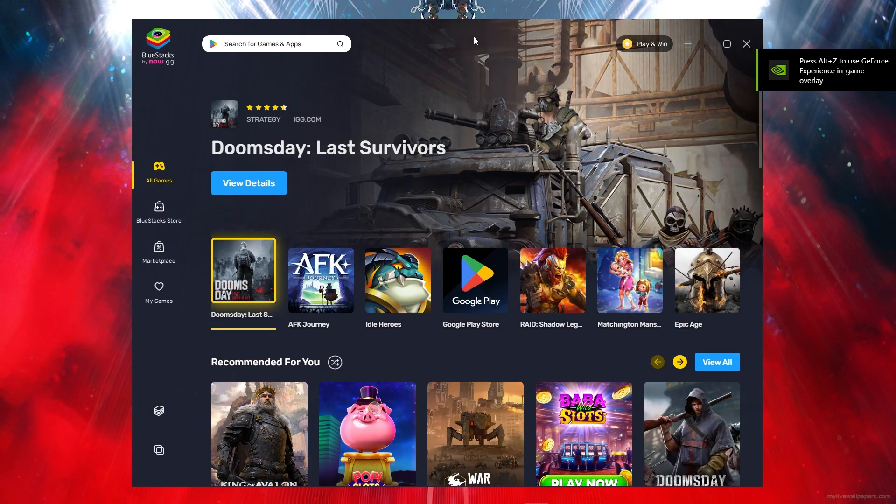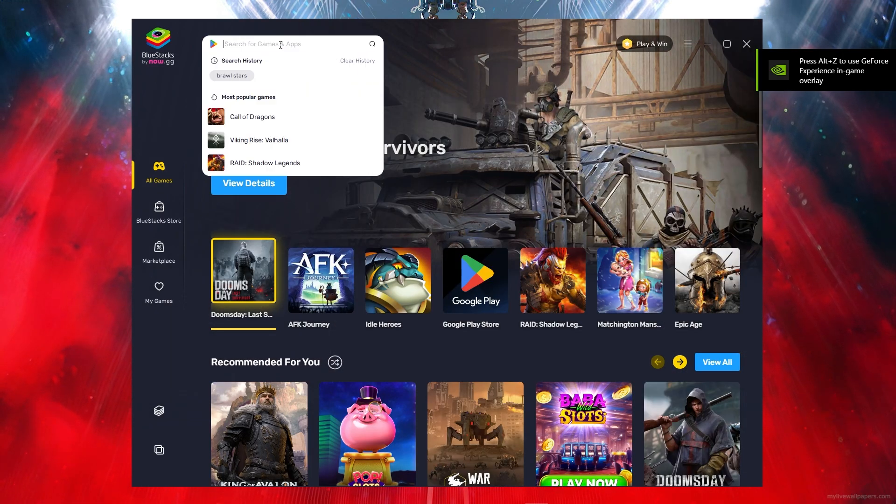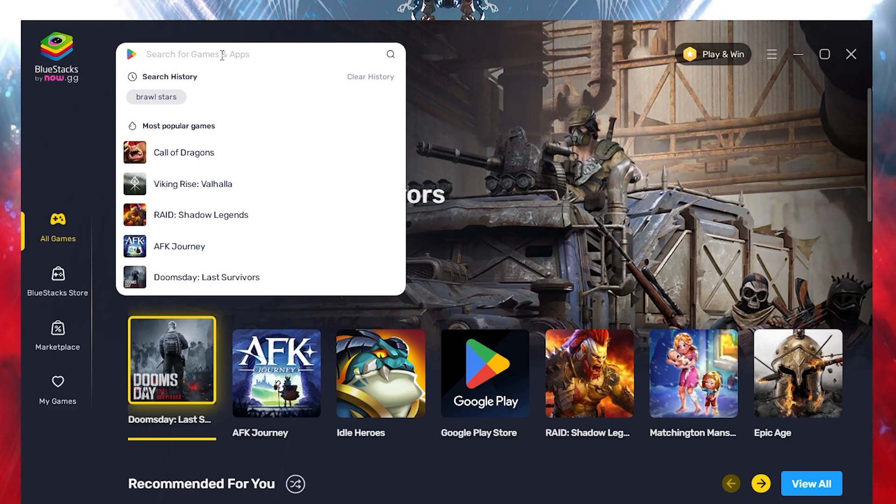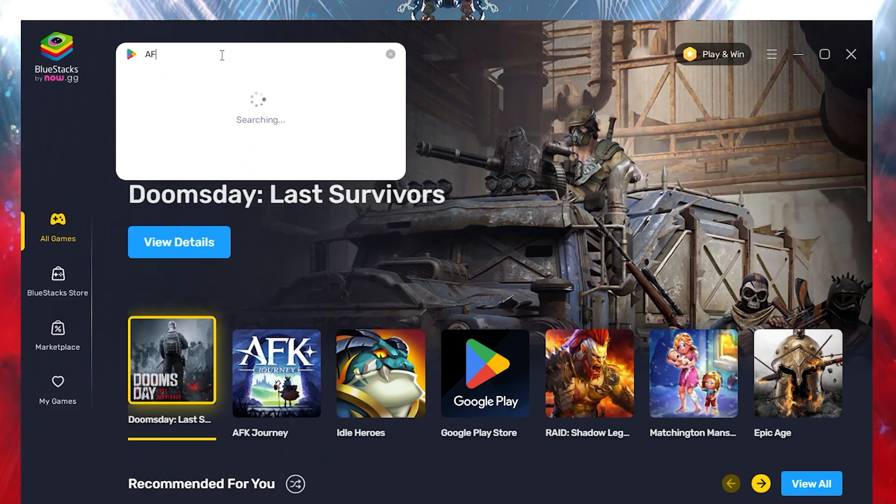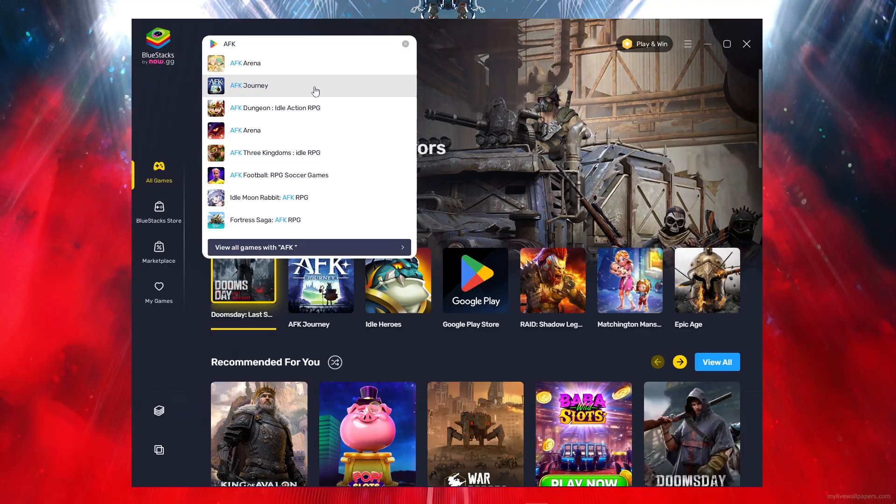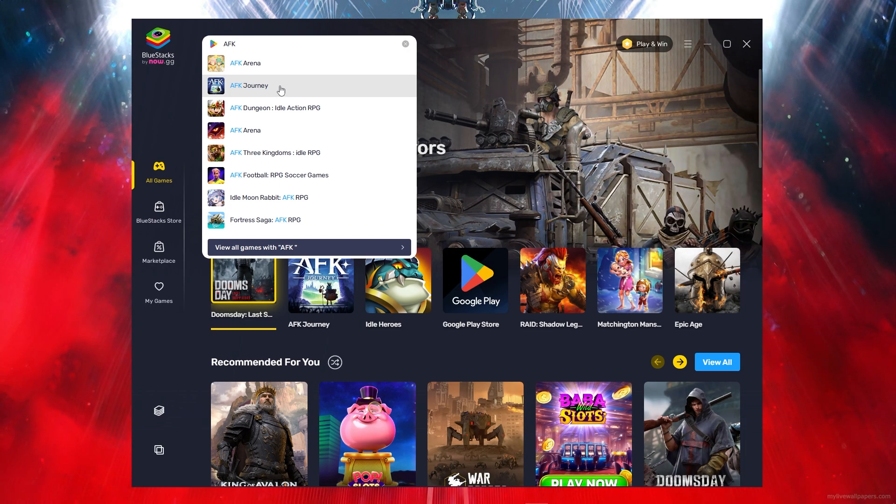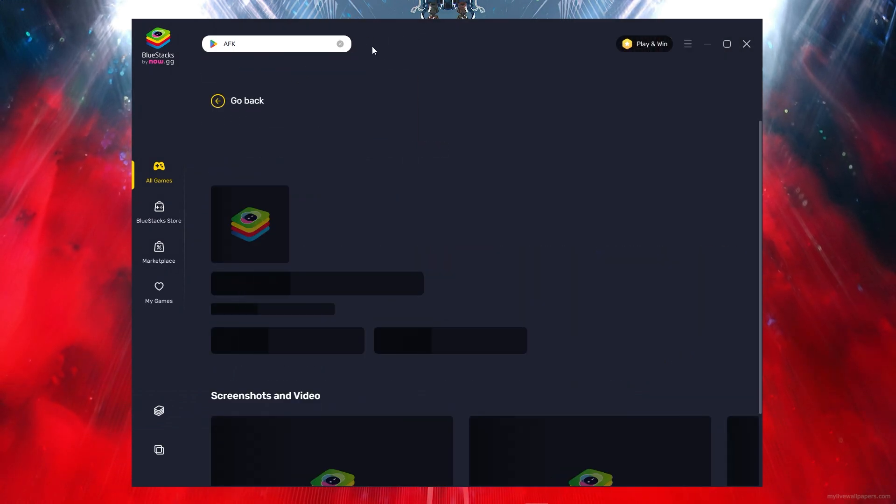Once you download BlueStacks, click on the search bar and type out AFK Journey. Once you type that out, click on that.